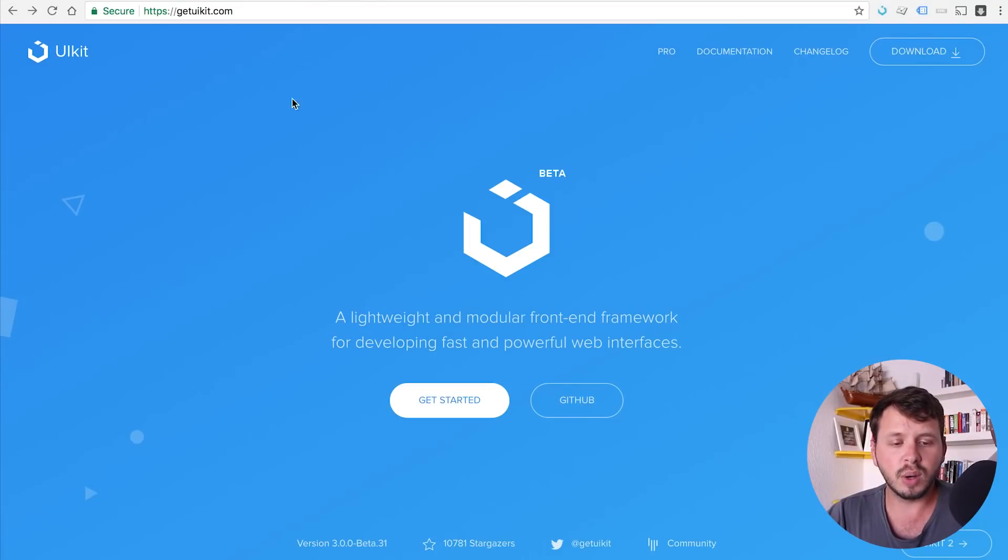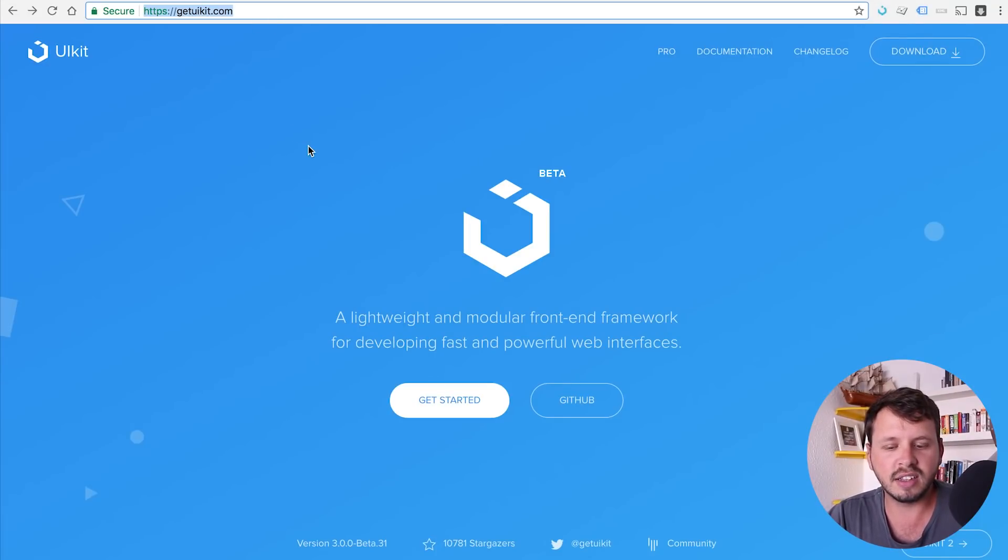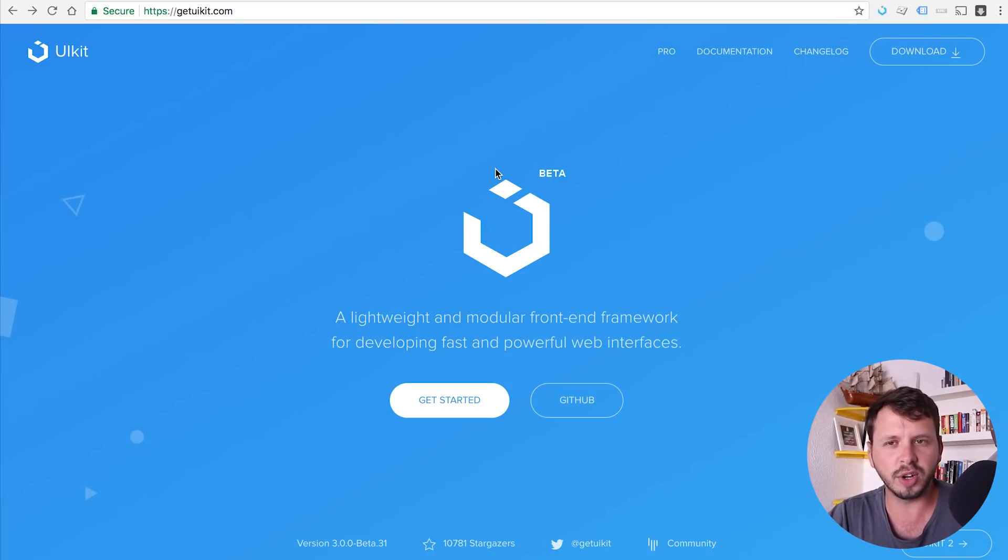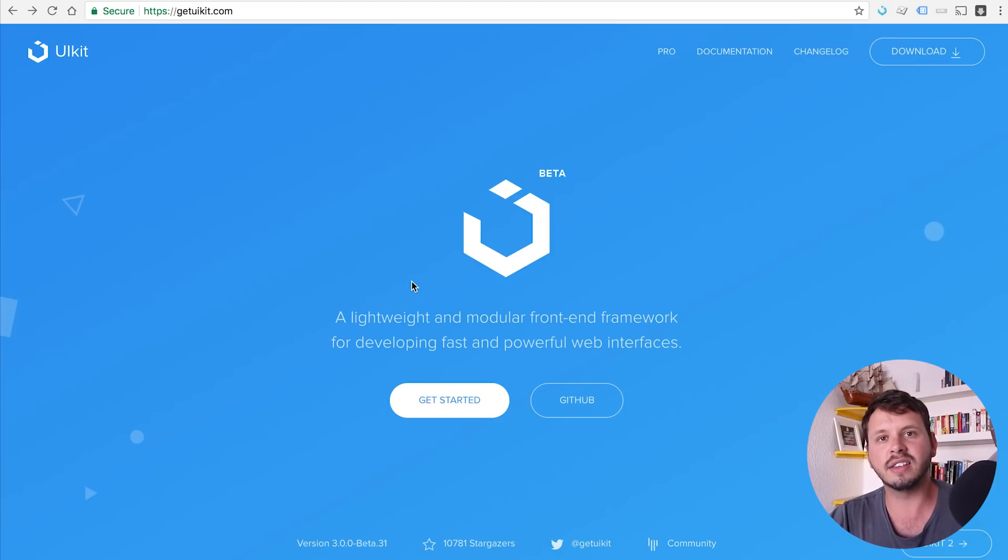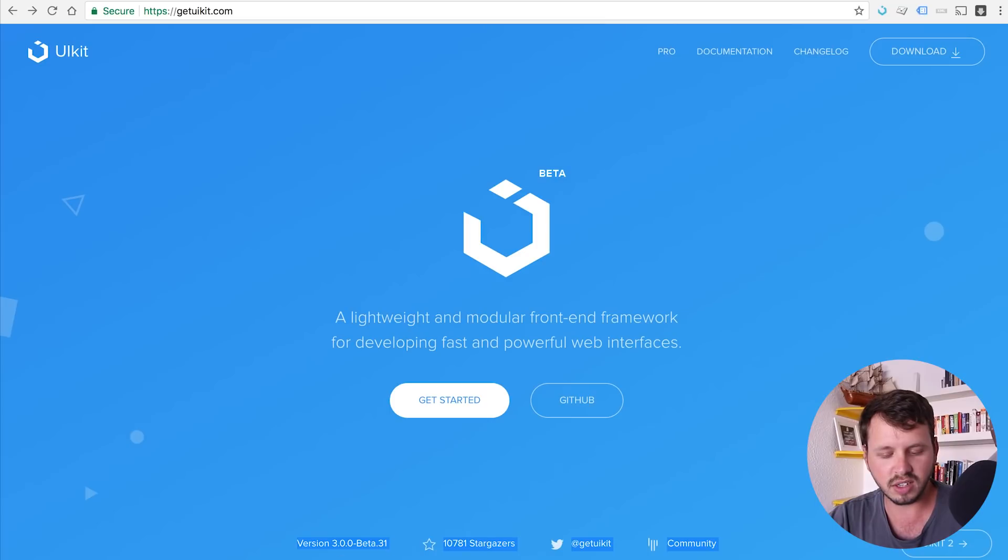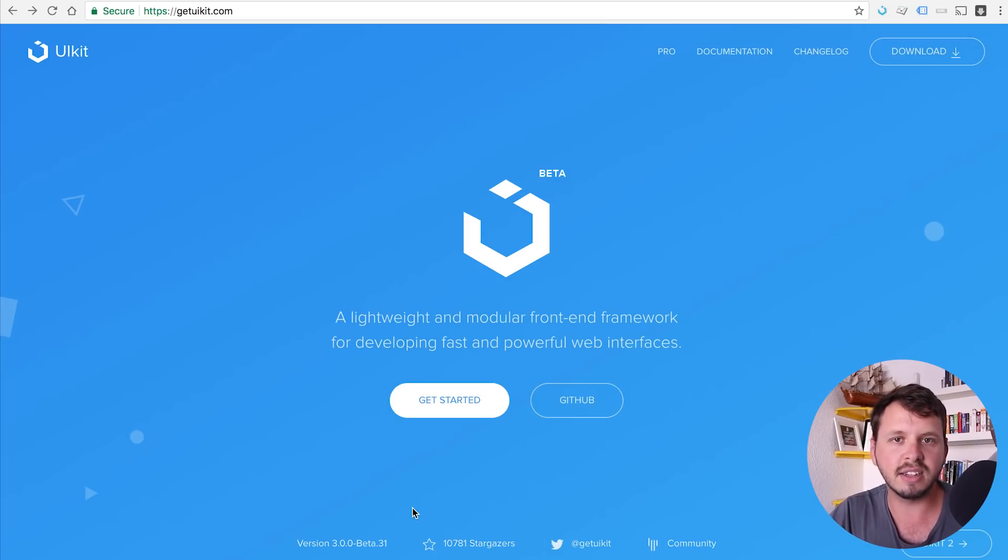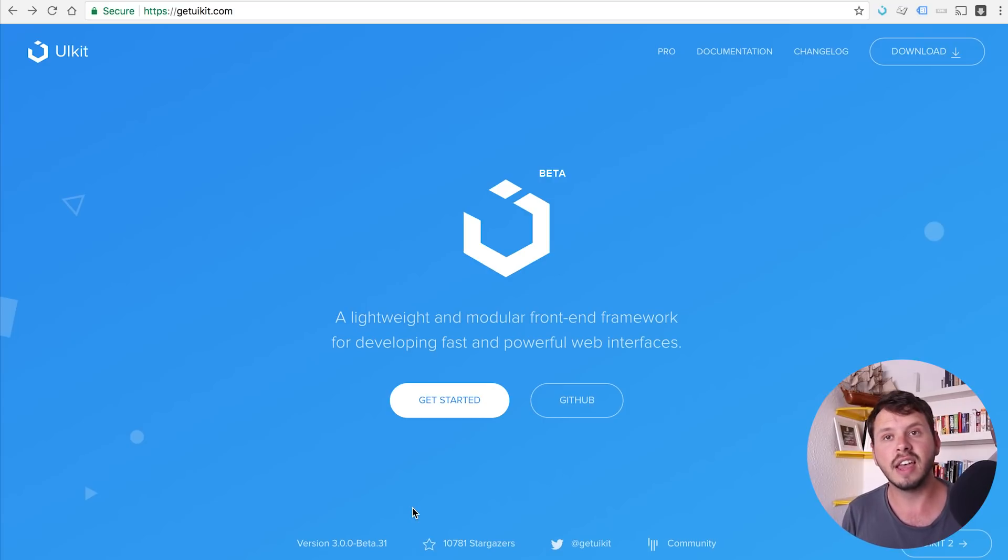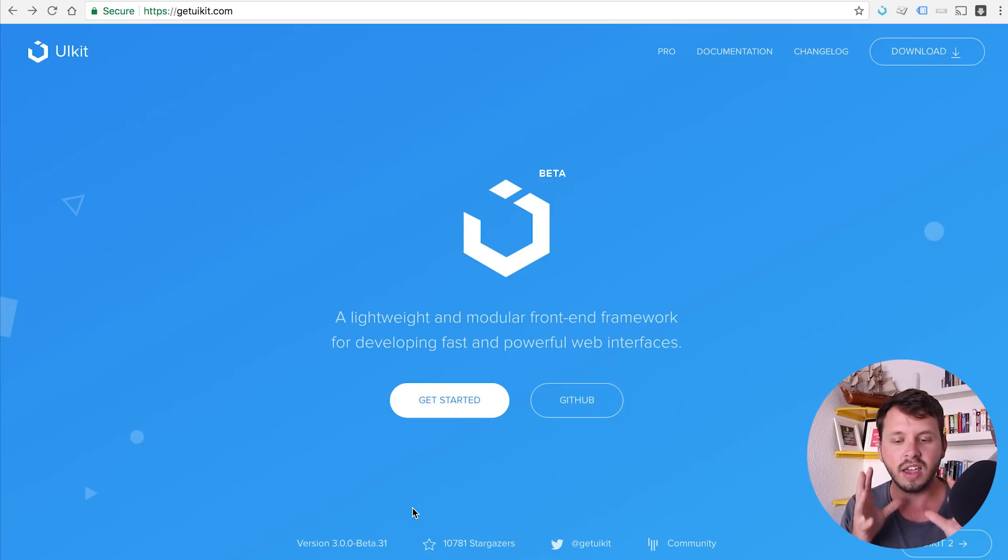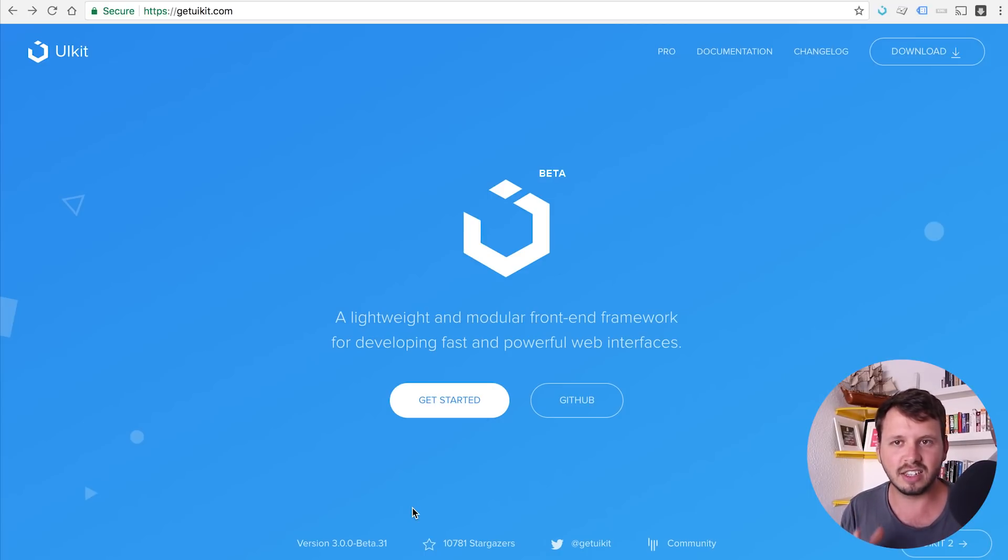So let's go over to UIKit's website, which is getuikit.com. And if you guys go to this website, you're going to see this little beta symbol next to the logo. And that's because UIKit has UIKit version 3 right now. So right down here at the bottom, you see it says version 3. And unfortunately, this is still in beta, which means it's not finished yet. And because it's not finished yet, there's a lot of functionality that's in UIKit 3 or that's supposed to be in UIKit 3 that isn't actually available to us just yet.